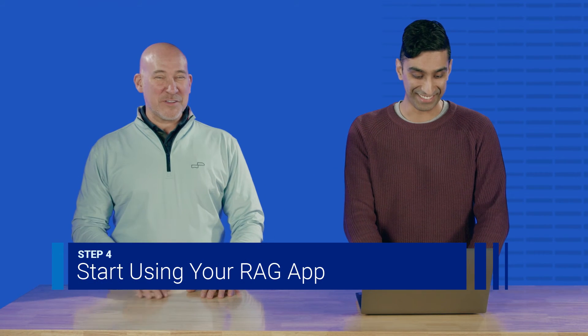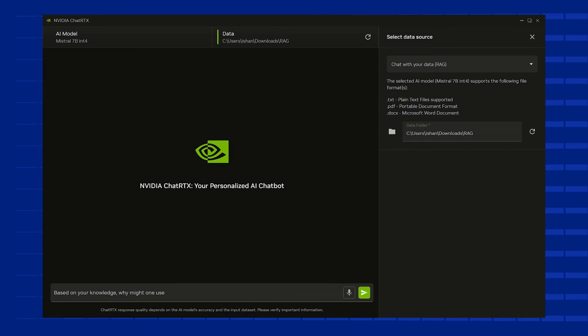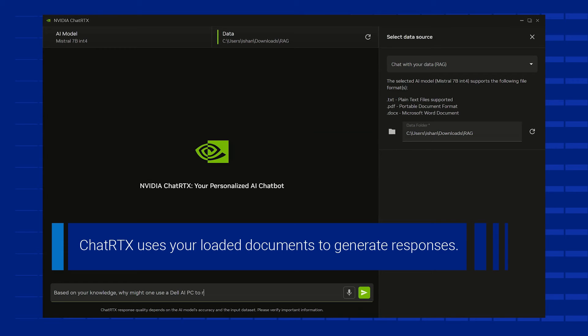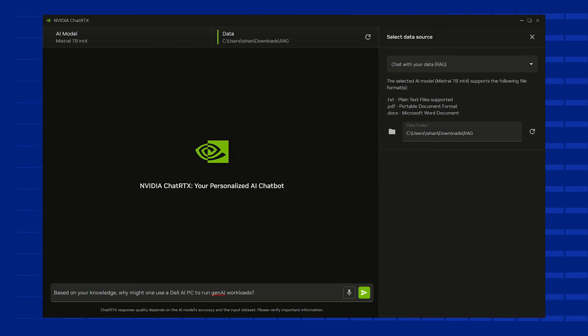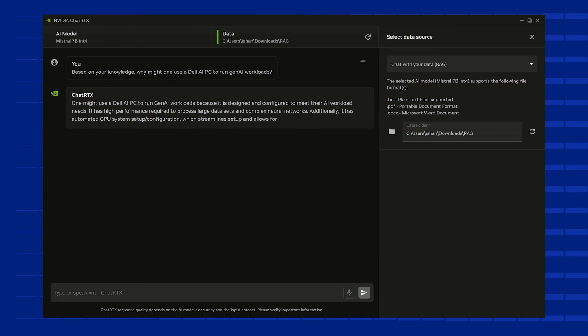And finally, it's time for your test. Use the chat interface to start asking questions. Chat RTX will use a retrieval augmented generation technique to search through your loaded documents and generate responses based on the information it finds. What I'm doing here is I've read in our information from a folder called RAG inside our downloads folder, which contains a bunch of PDFs pulled off the Dell website. I'm asking it: based on your knowledge, why might one use a Dell AI PC to run generative AI workloads? It's going to look at the vector store it created using an embeddings model that it ran all those PDFs through, and look for the things most relevant to my question. And in fact, it's even citing its sources.